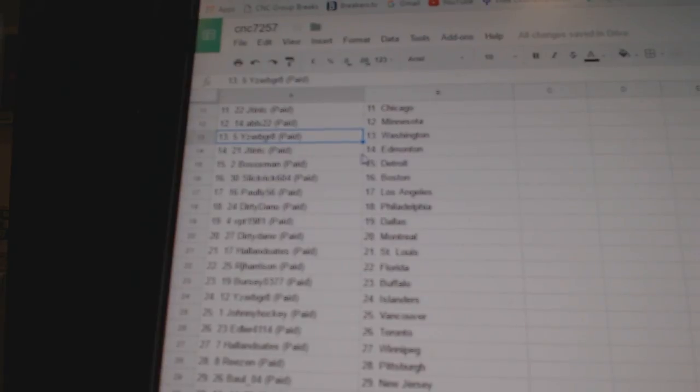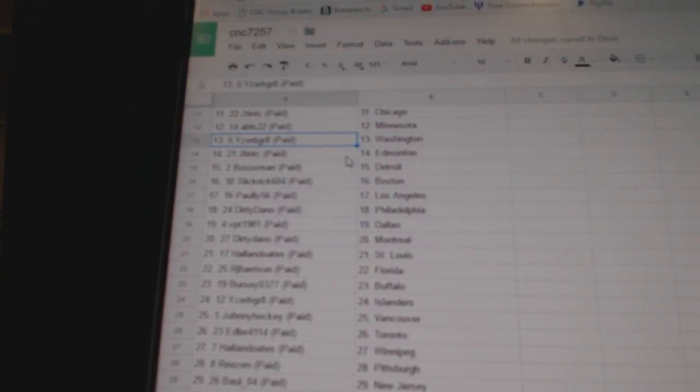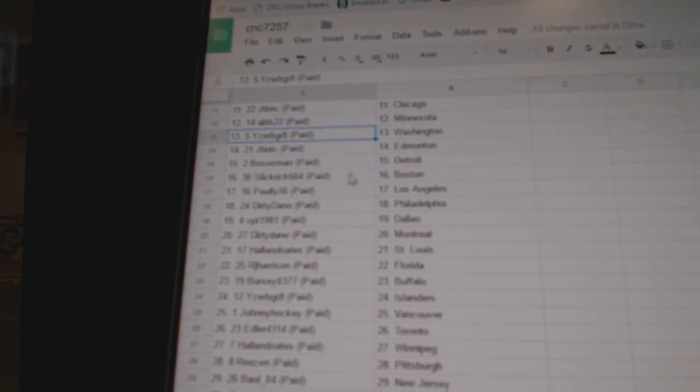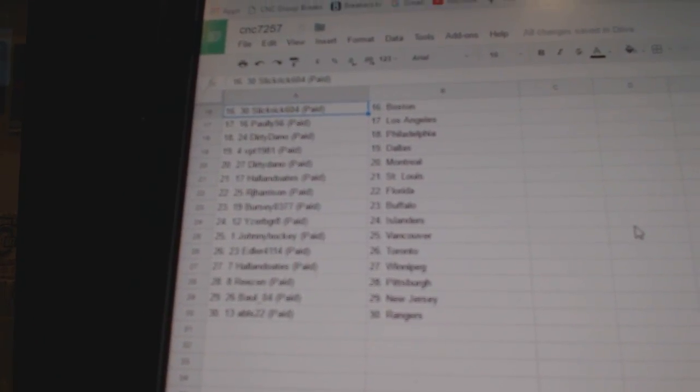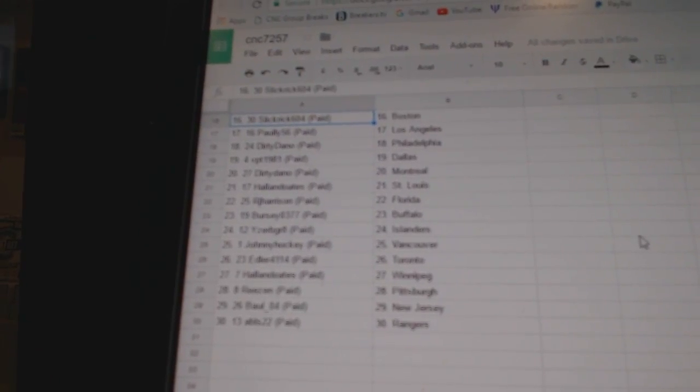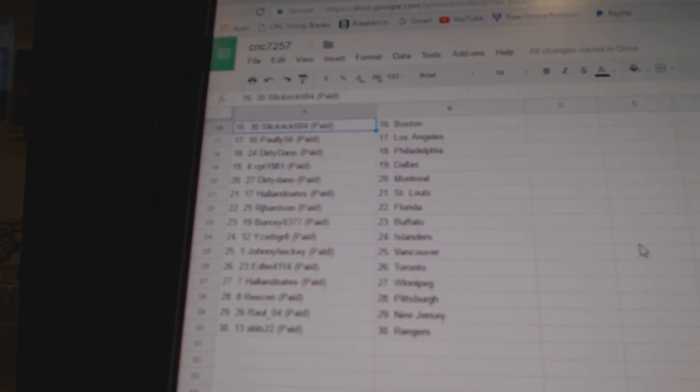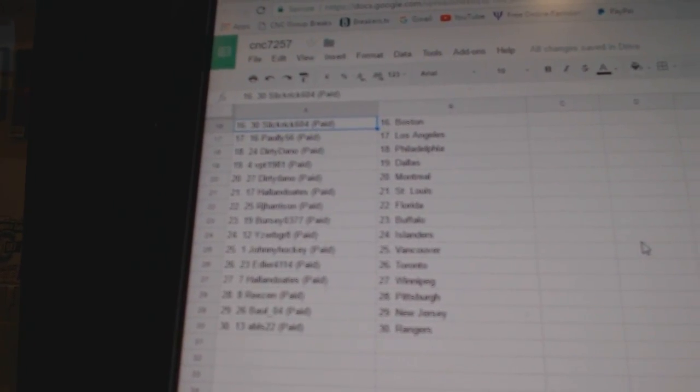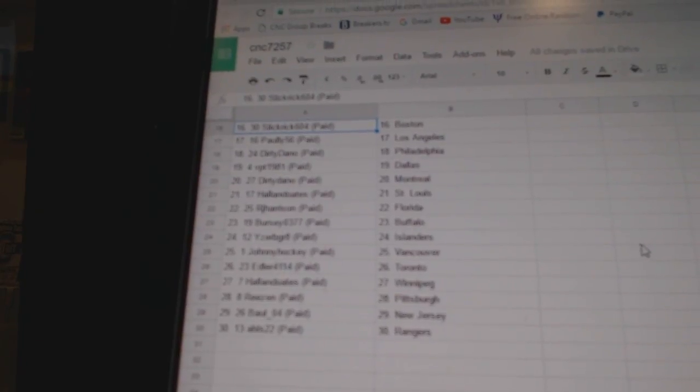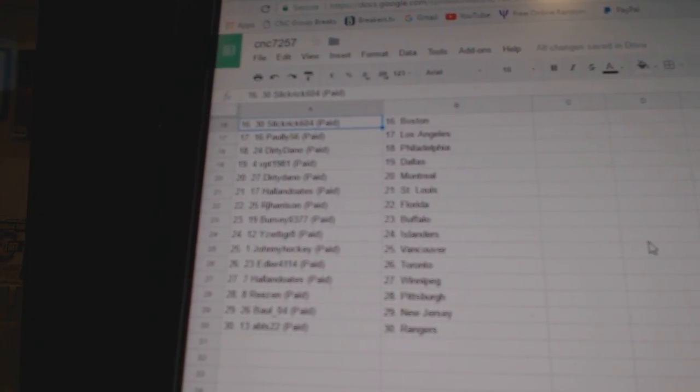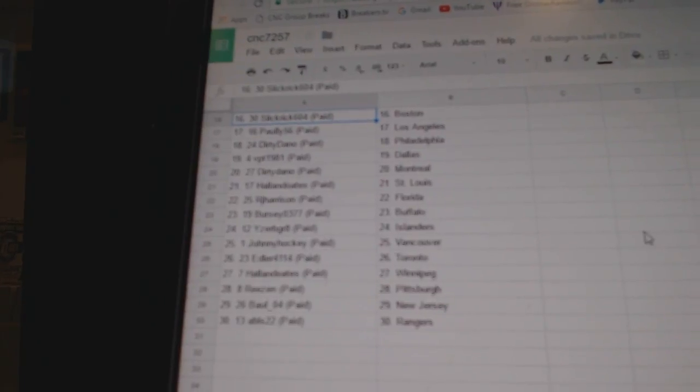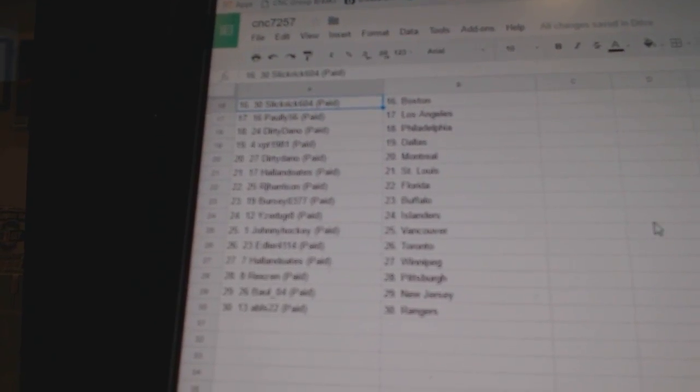Izerby Grade has Washington, JT&TC has Edmonton, Bosox Man Detroit. Slick Rick has Boston, Pauly LA, Dirty Dano Philly, VPT Dallas, Dirty Dano Montreal. Hall & Oates has St. Louis, RJ Florida, Bercy Buffalo, Izerby Grade Islanders, Johnny Hockey Vancouver, Edler has Toronto.